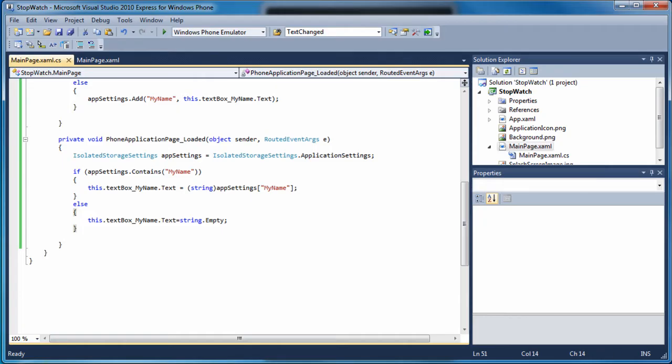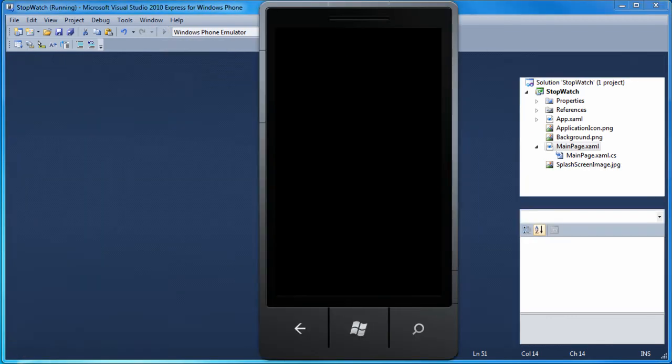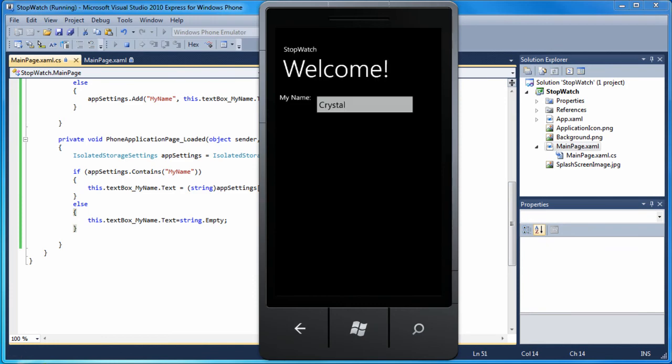Note that when the emulator is terminated, whatever is in isolated storage is lost. This is different behavior than a real phone, which remembers what's in isolated storage. I click on the green triangle to run my app again. I am remembered.